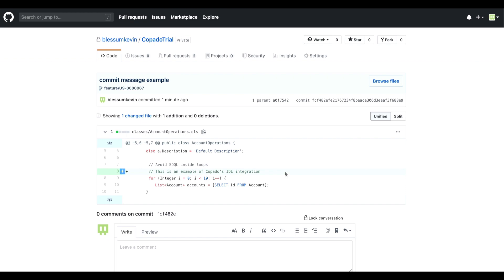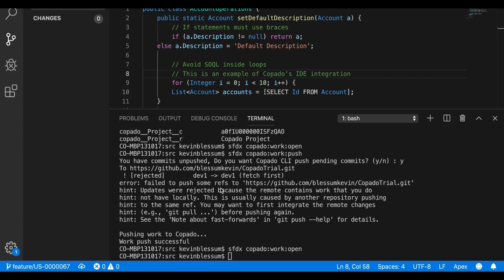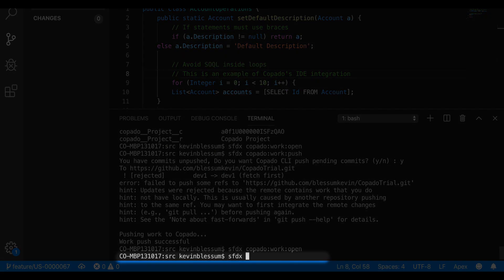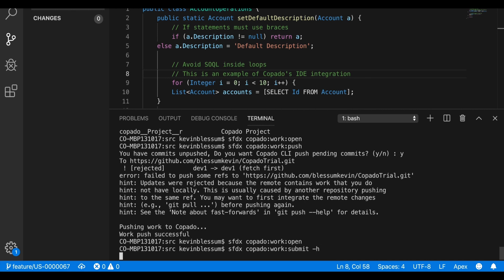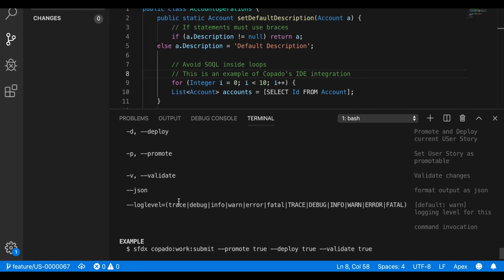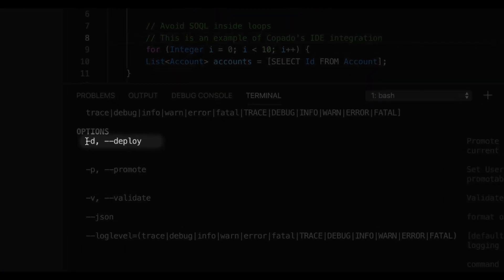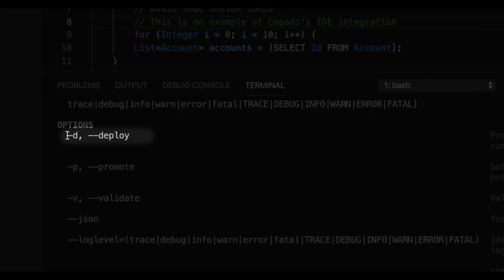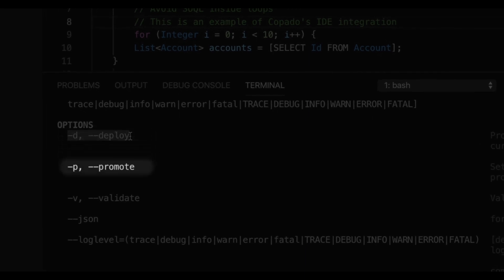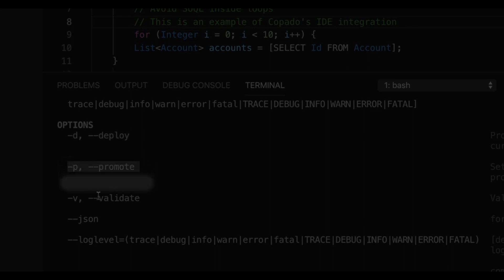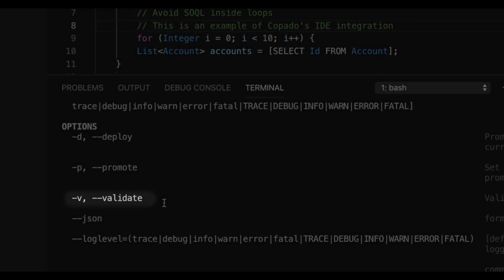But let's jump back into the IDE, where we still have a few kapato commands that we can leverage. If I do an SFDX kapato work submit, and then minus H, I can see the variations that I have available to execute. Such as, if I want to deploy the user story upstream, just do a promote, which would be passing it off to the release manager to deploy, or even a validation before an eventual deployment.